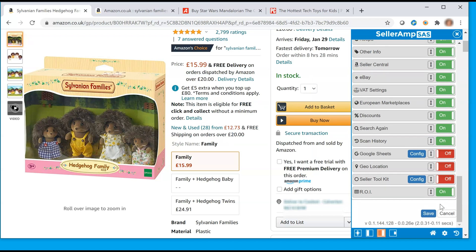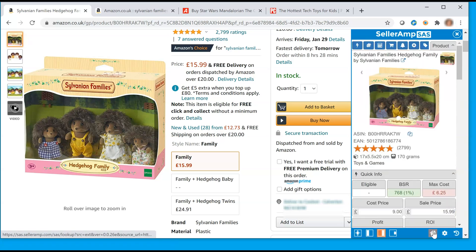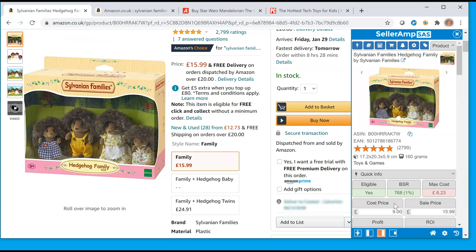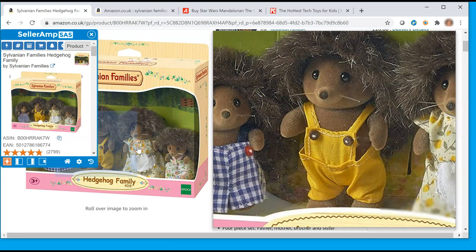Visit our Getting Started video to learn more. The home button returns you to the product you're browsing, or if there are no products being analyzed, a manual search page. The SaaS extension allows you to move the window to suit your own needs: embed the window, dock it on the right or the left, or undock it and float it where you choose.